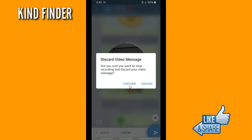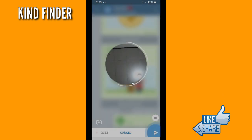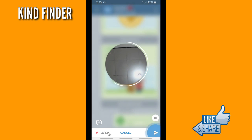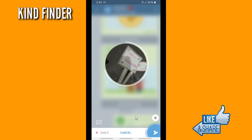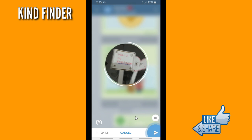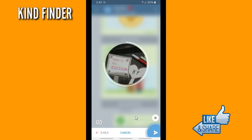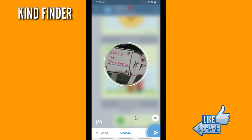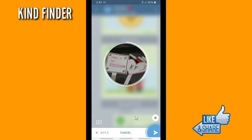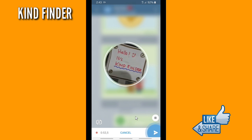If you want to discard it you can discard it, but because I want to send it I'm not gonna discard it. When you have done, you can tap on the stop icon on the top of the send icon, and you can also edit the video before you send it.